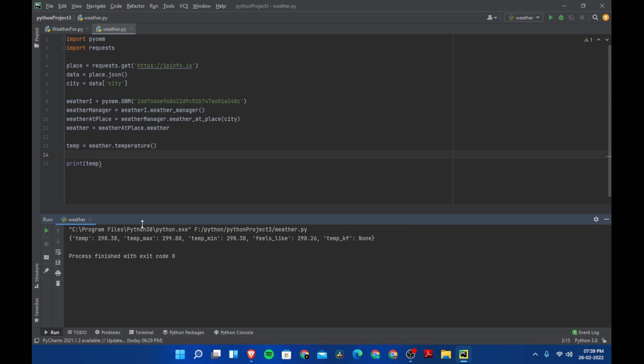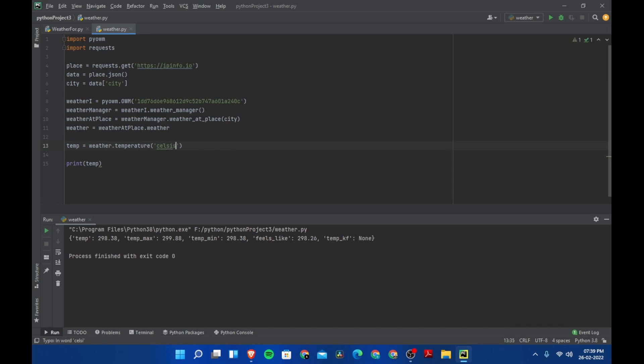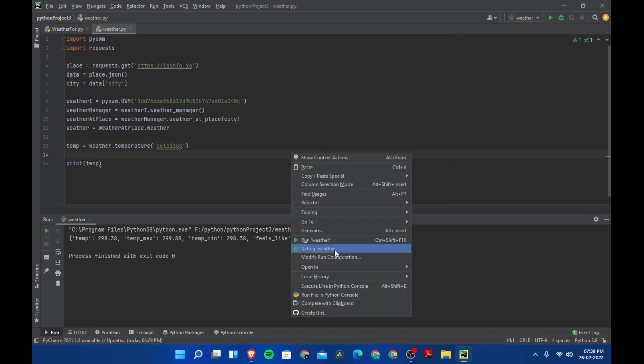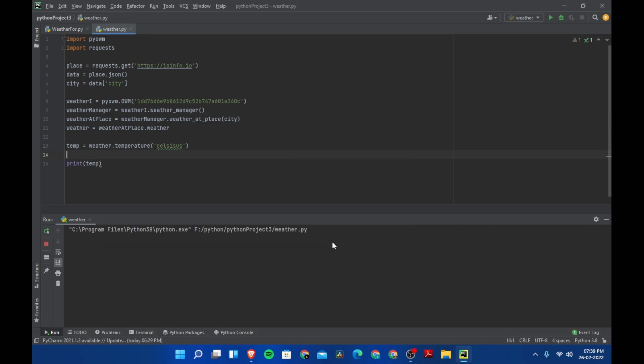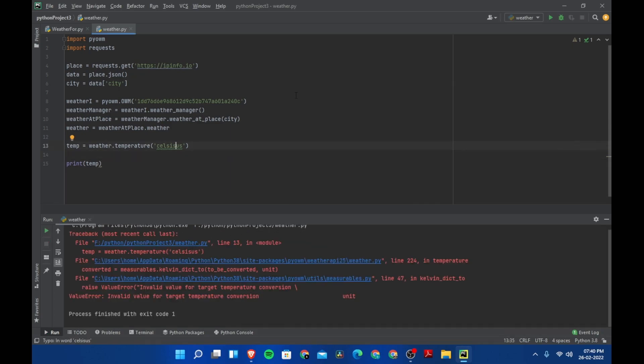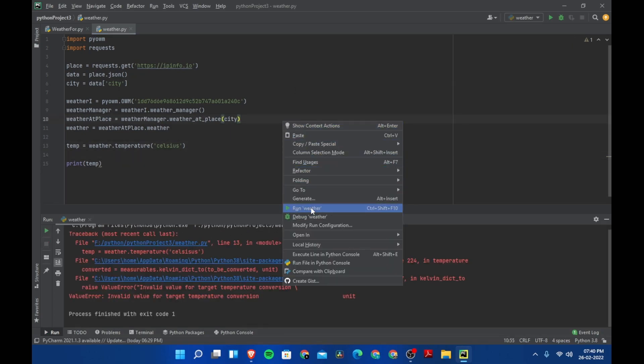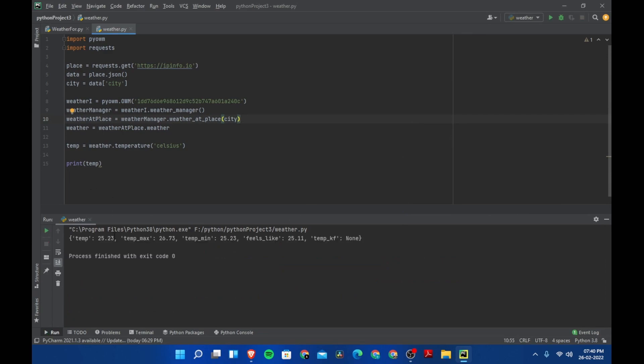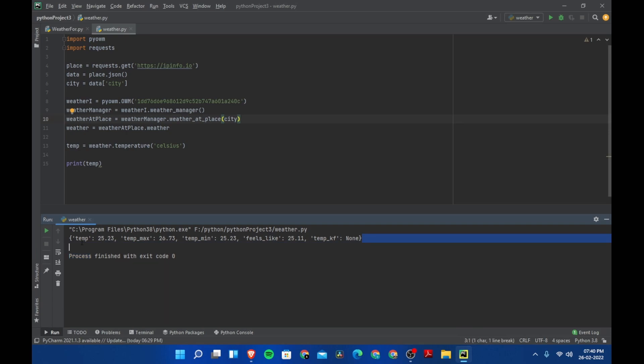And now we have temperature is 298.38. I guess this is in Kelvin. We need this in Celsius. If you need the temperature to be in Celsius, you can just type it here celsius. Let's run the program now, and now we have 25.23 degrees and 26.73.